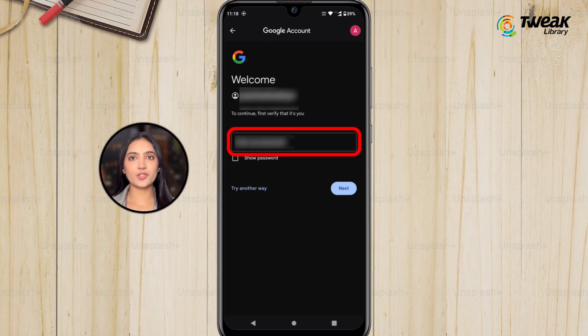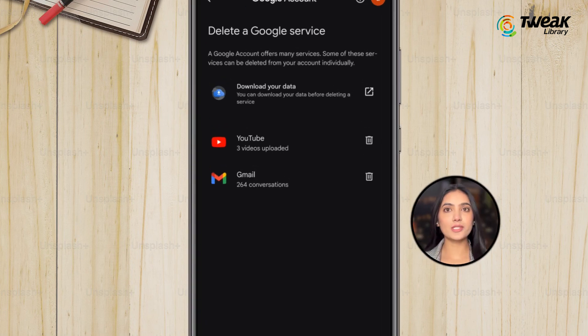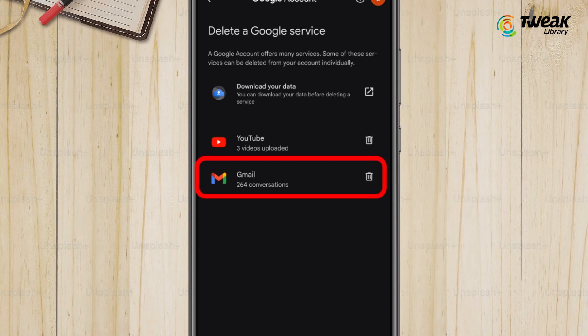On the next screen, enter your password for identity confirmation. Once you have confirmed your identity, you will see a list of Google services linked to your account — services like YouTube, Google Photos, and Gmail will be listed. Find Gmail in the list and tap on the trash bin icon next to it to begin the deletion process.